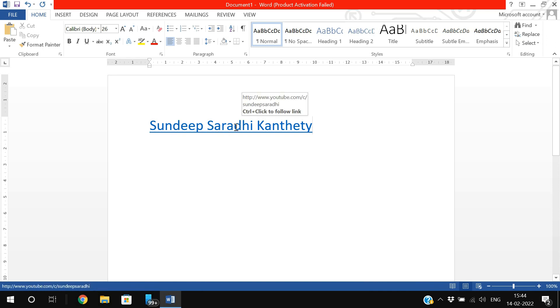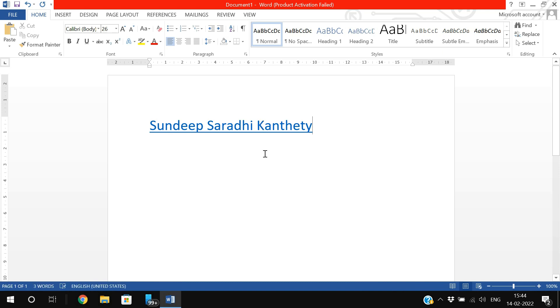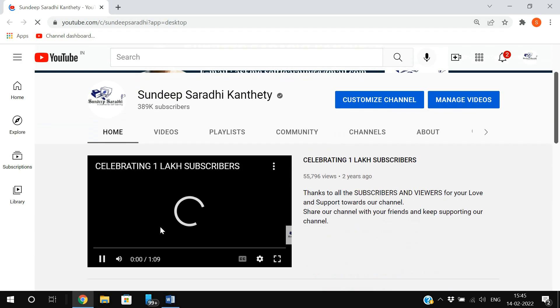You can observe here the destination or target address and the Control plus click to follow the link option. Press the Control button on your keyboard and move your cursor, then click on the text. It will be redirected to the webpage you have given in the address: youtube.com/c/sandeepsarvi. This is the page we have given in the address bar.